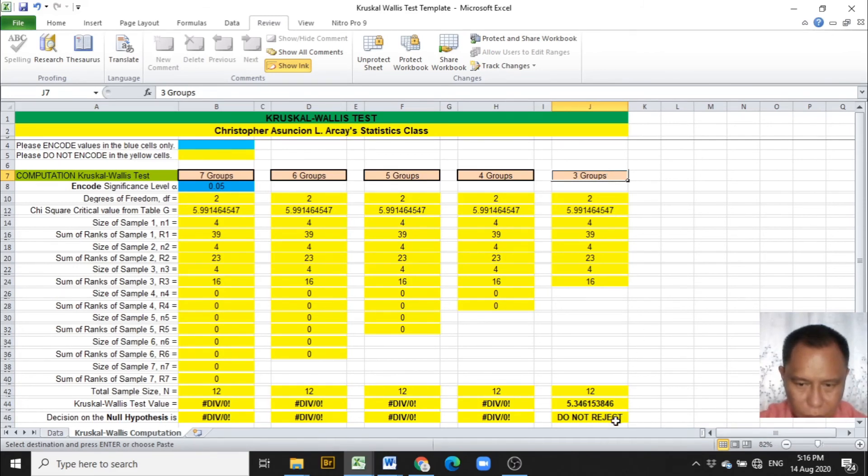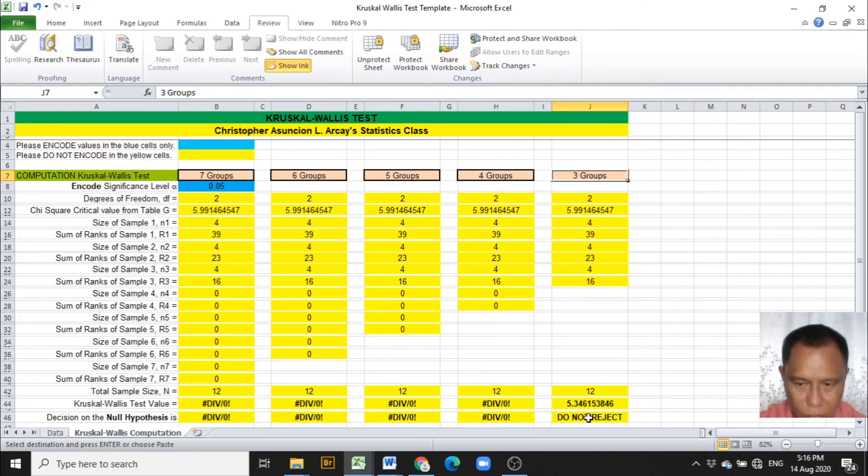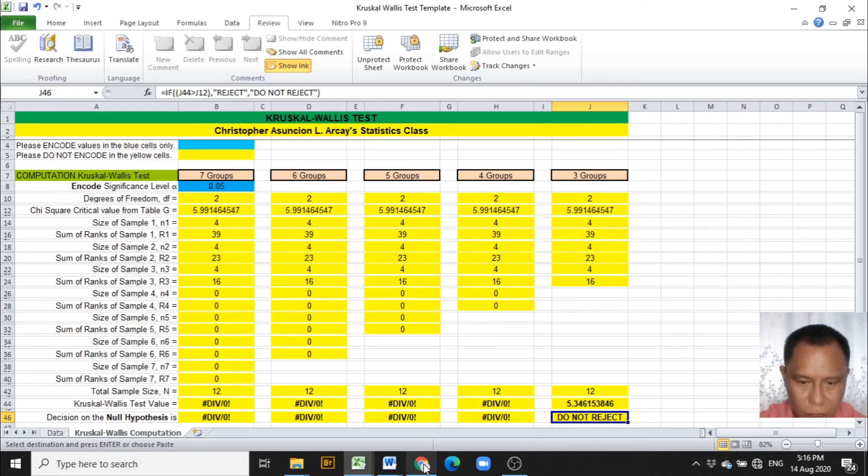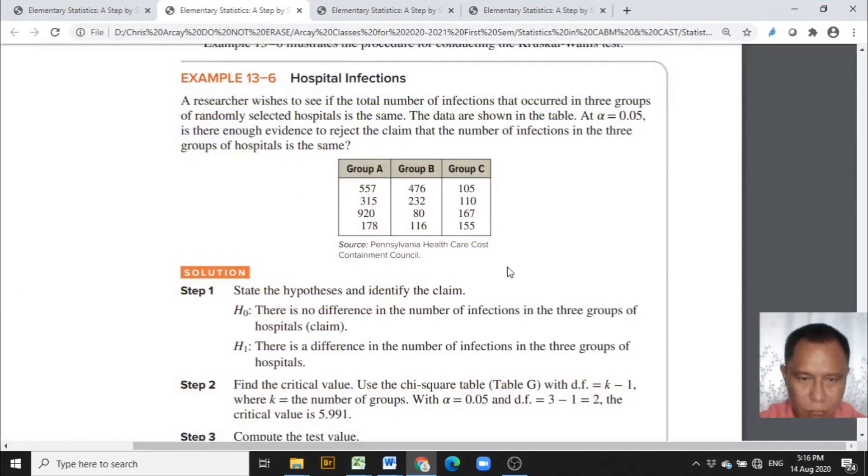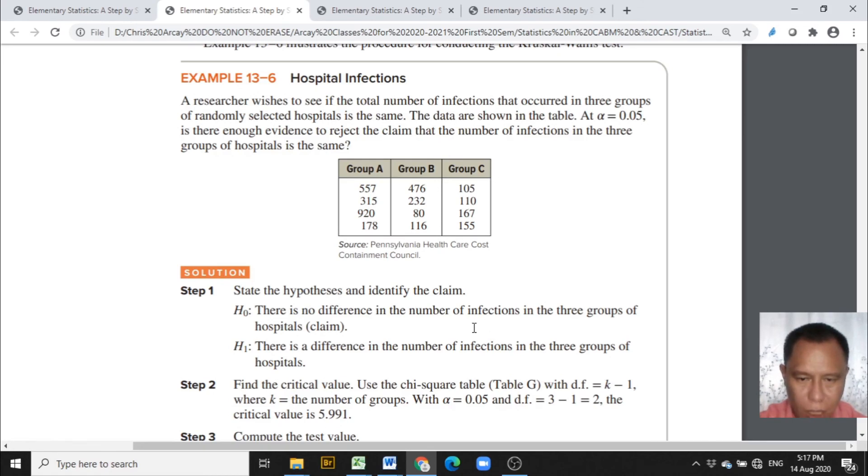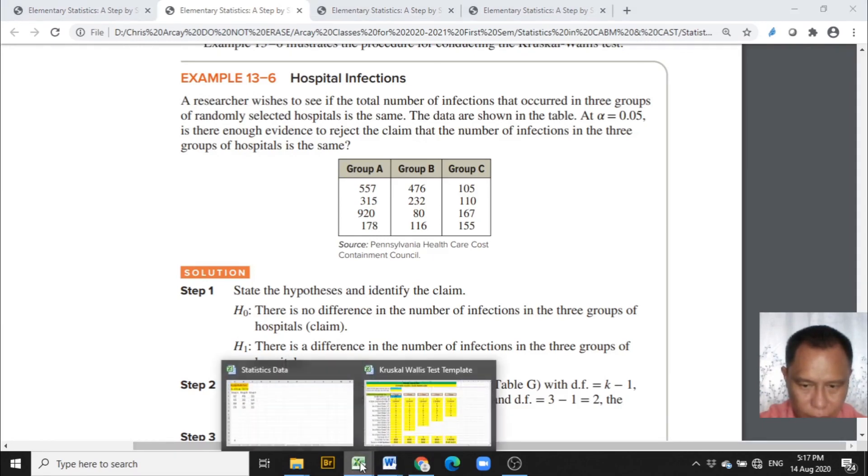And the entries, particularly the last entry in the decision on the null hypothesis is do not reject. This means that the null hypothesis that there is no difference in the number of infections in the 3 groups of hospitals, which is also the claim, is not rejected.